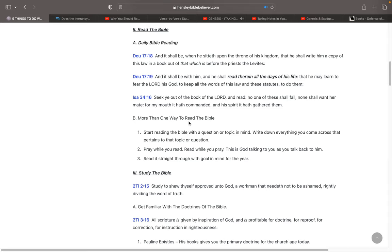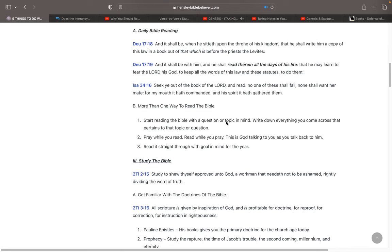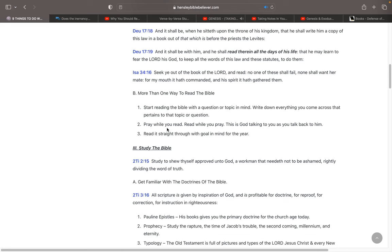And there's more than one way to read the Bible. Start reading the Bible with a question or topic in mind. Write down everything that you come across that pertains to that topic or question. Any topic you can think of that you're interested in or a question that you're looking for an answer to. And then when you make it through the entire Bible, you've got a complete thought about what the Bible says about that certain thing. That helps you keep your mind on it.